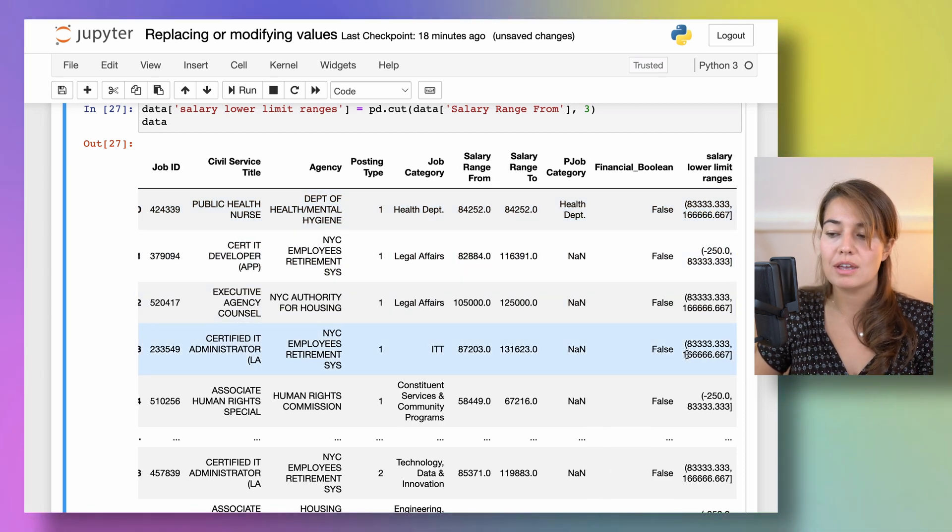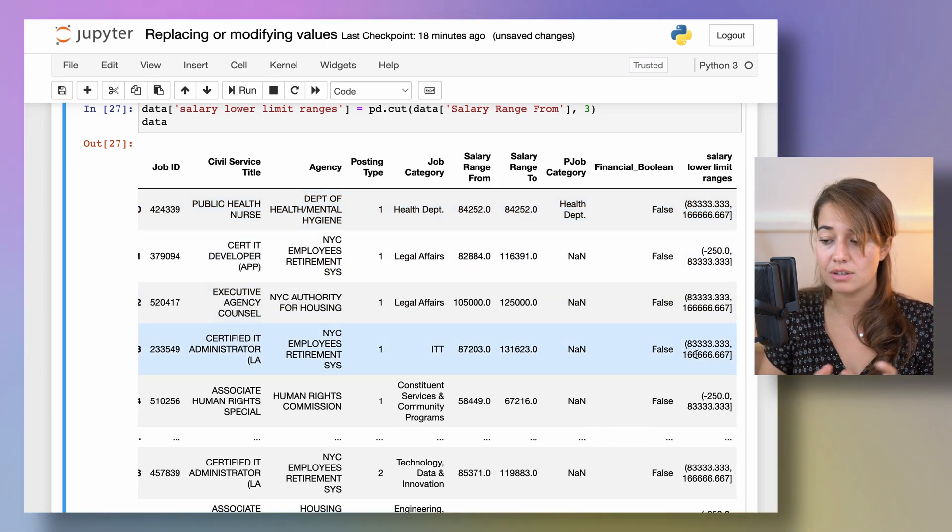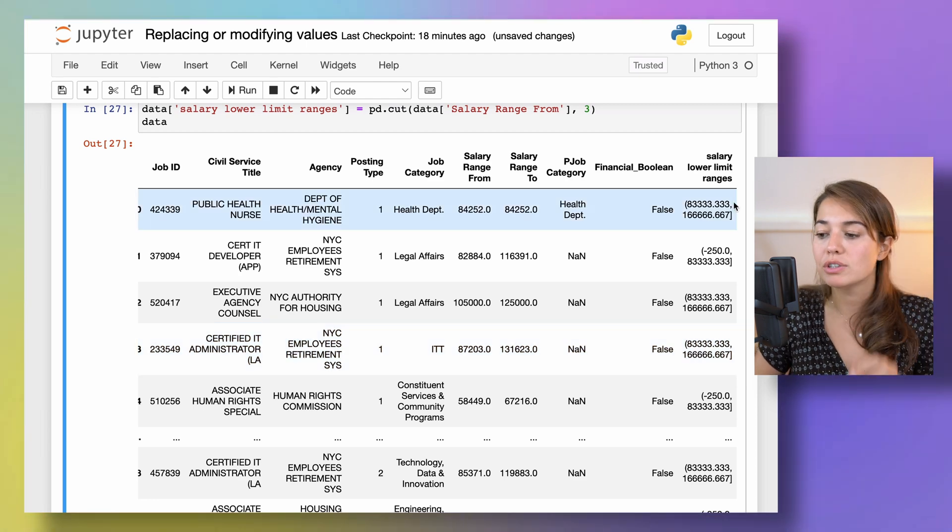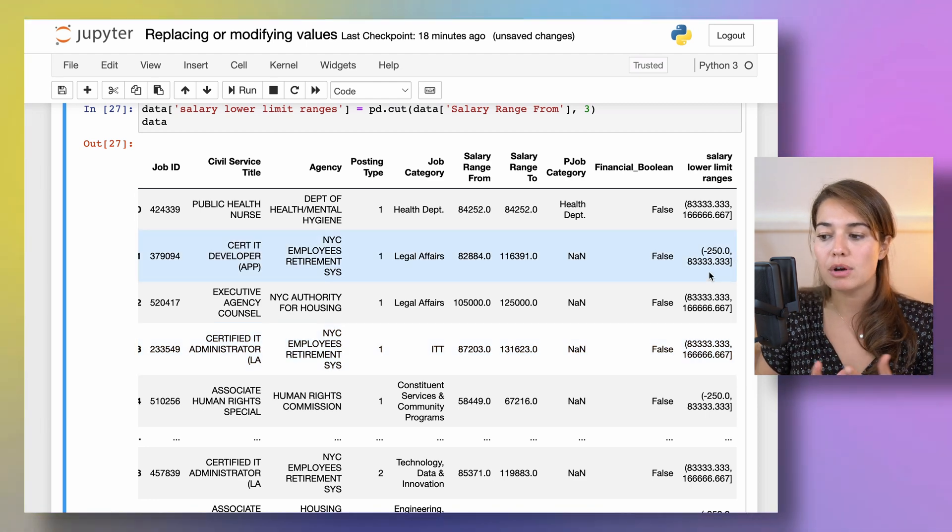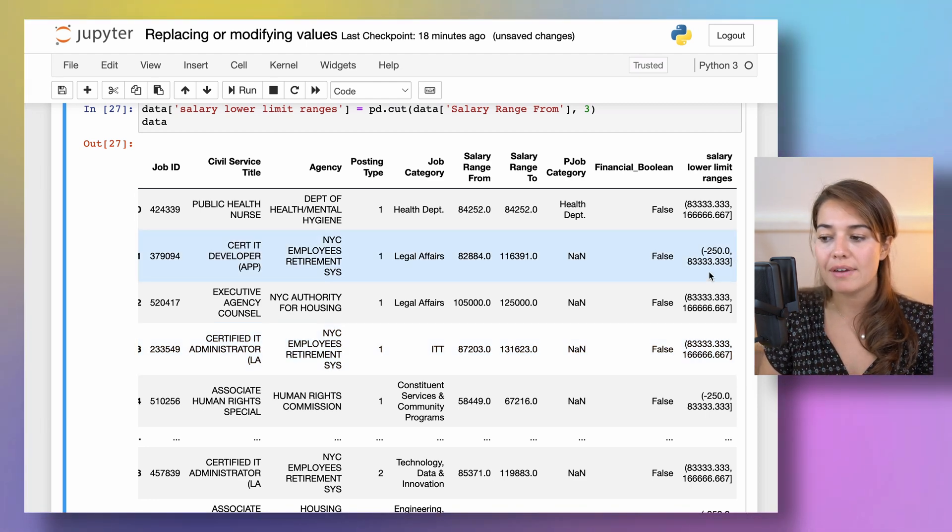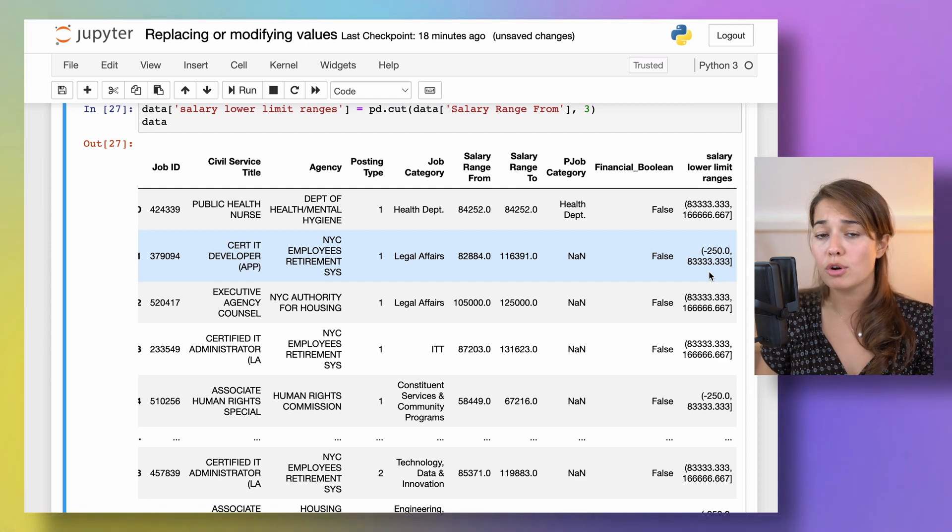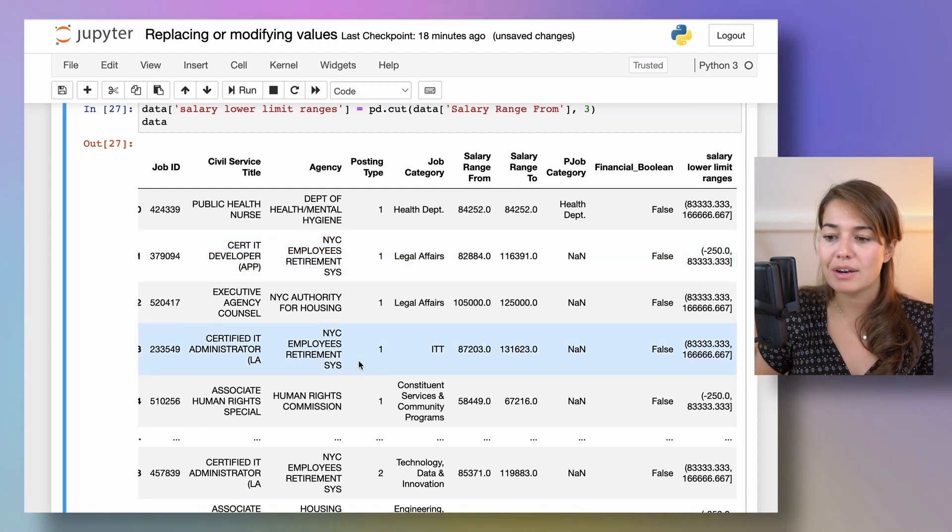And now I have this information where the salary range from also has a little bin. And there are three different values. You can give them different information, different labels too. But for now I'll just keep it this way. This is a bit of a more advanced function to use. If you want to learn more about it, let me know. Maybe I'll make a video about it later.